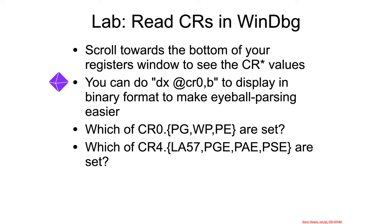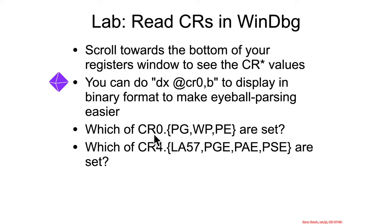Okay, so let's do a quick lab to have you look at the control register values. I'm going to want you to answer questions - it'll be the ones on the website, not on these slides. Go check which of these bits are set: paging, write protect, protection enable, 57-bit linear addresses, and so forth.